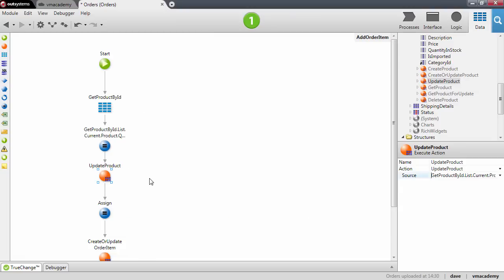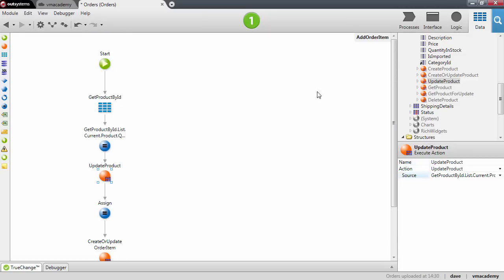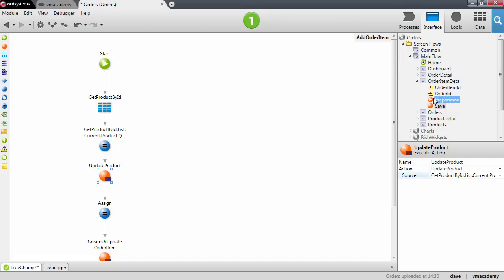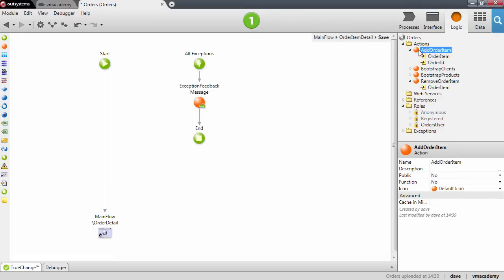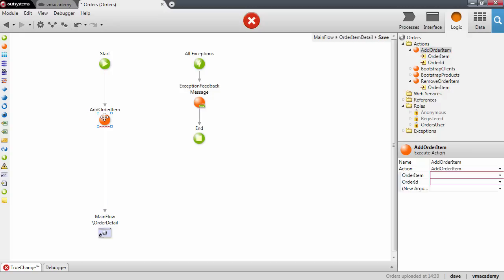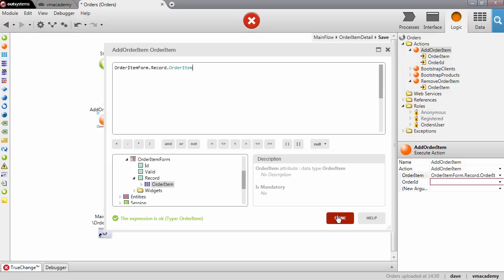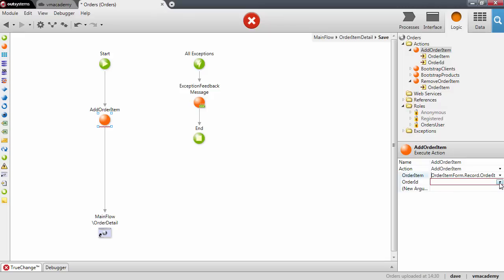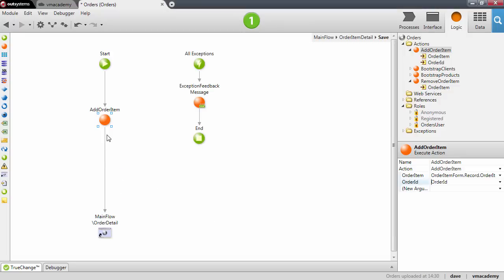Our user action is pretty much done. Now we need to use this user action back in the OrderItemDetails screen, in the save action. We will use AddOrderItem and fill in the parameters: the order item will be the record in the form, and the OrderId we receive as the input parameter of the screen.